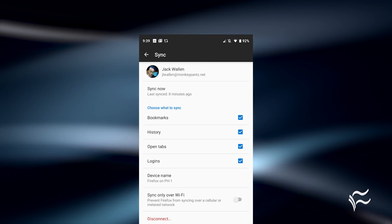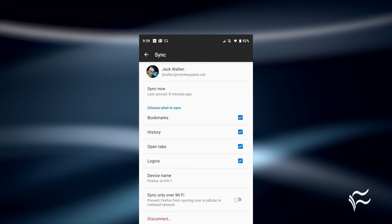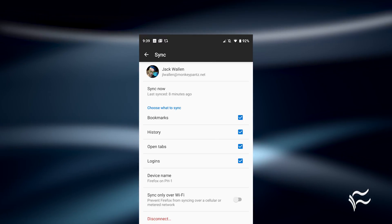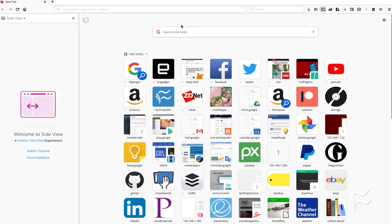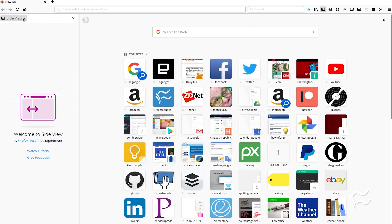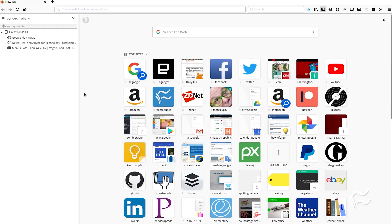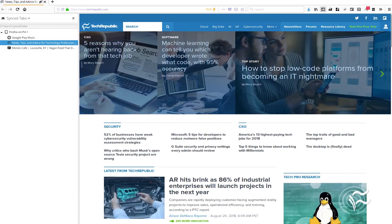With both browsers connected to your Firefox account and open tabs enabled, head over to your desktop browser and click on the sidebar button to open the sidebar. From the sidebar drop-down, select Synced Tabs. You should see all of the tabs currently open on your mobile device. Click on one of those tabs to open the link in your current desktop browser.